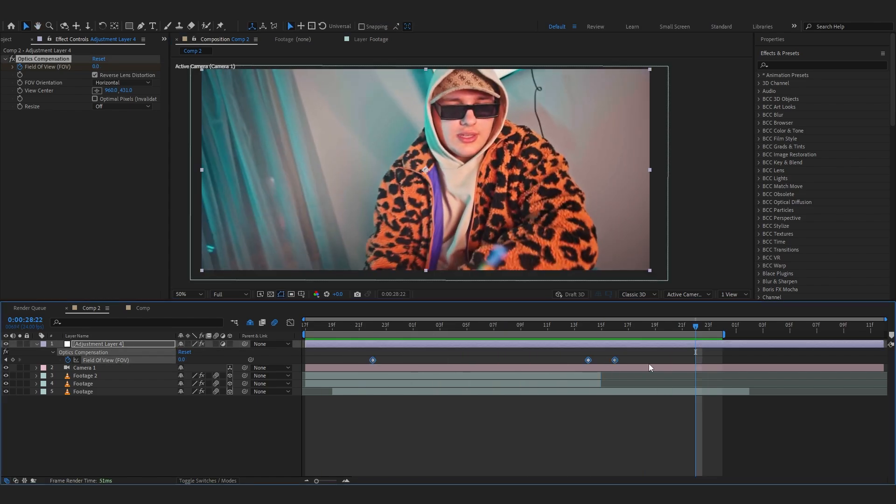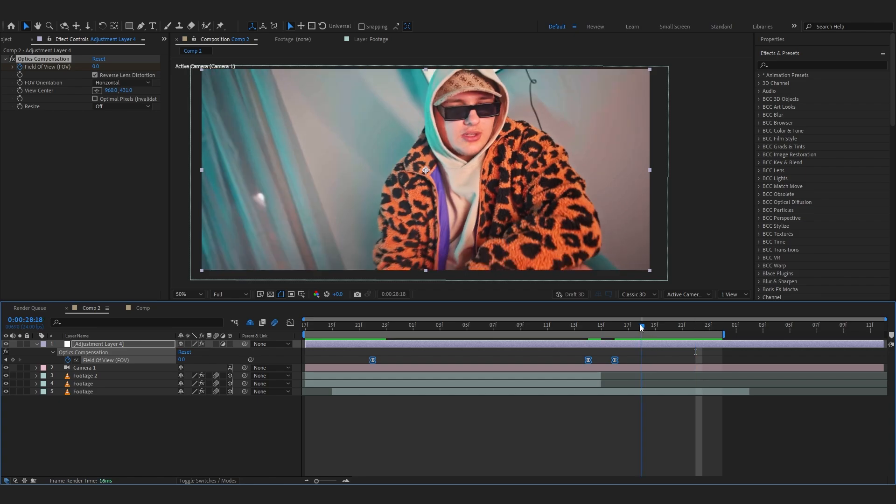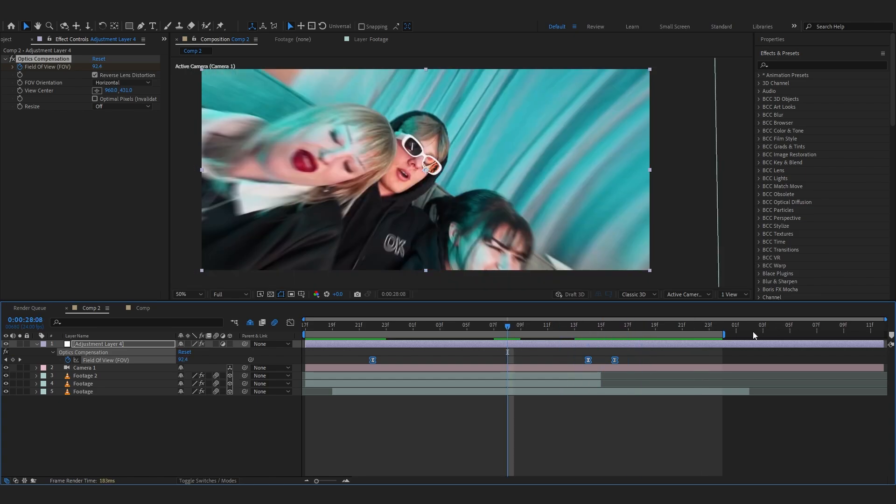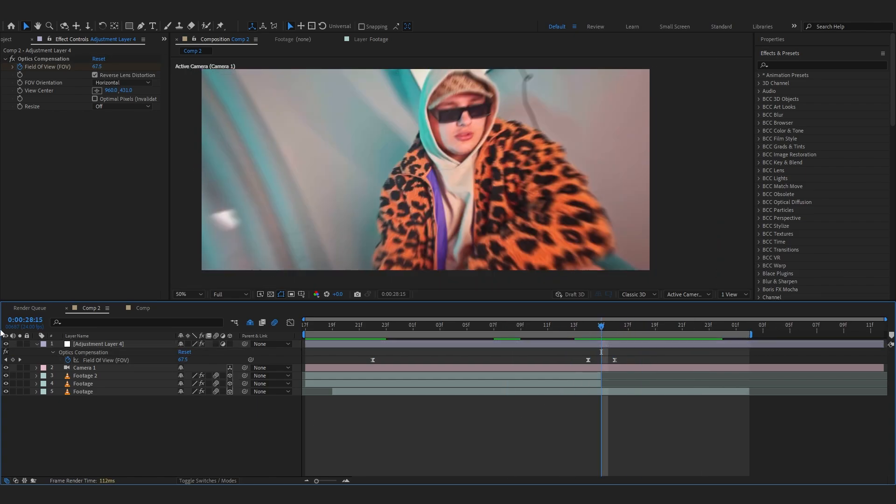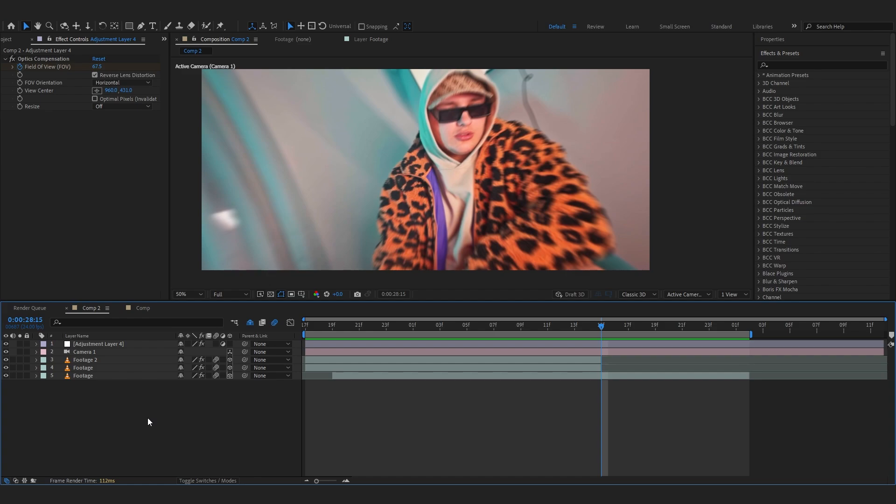You can just select those keyframes and F9 to Easy Ease them as well. And the last sauce that I like to add is a shake. So for the shake I'm gonna use my camera shake pack. If you don't already know I have a camera shake pack which allows you to add those crazy intense shakes and also help you to add some energy into your footage. So I'll leave this in the description.